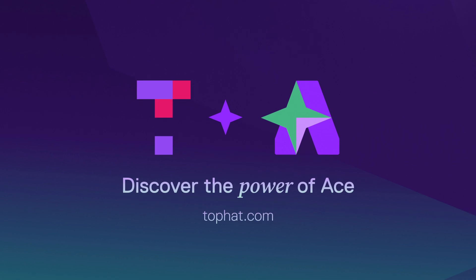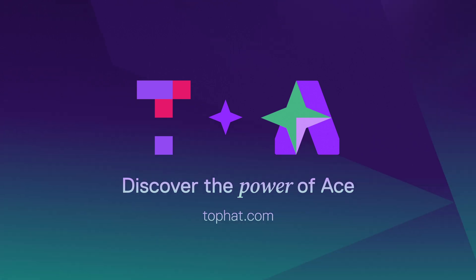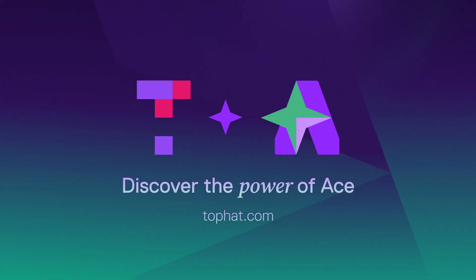visit tophat.com, contact your TopHat representative, or email our support team at support at tophat.com.